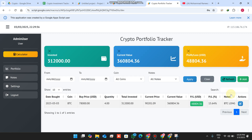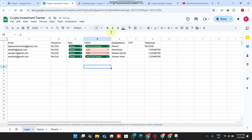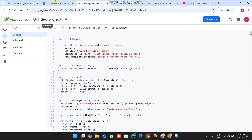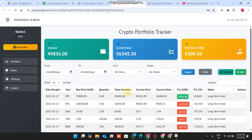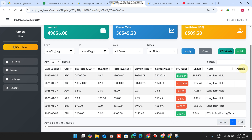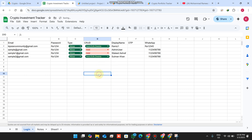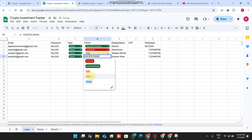Similarly, if a user is set to 'add only', when they log in they have no edit or delete functionality — they can only add entries. You can assign these basic permission levels to users based on what you want them to be able to do.